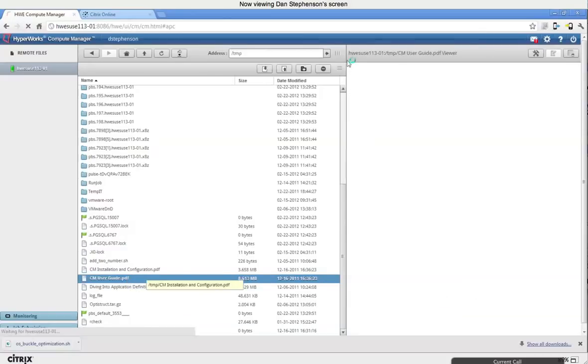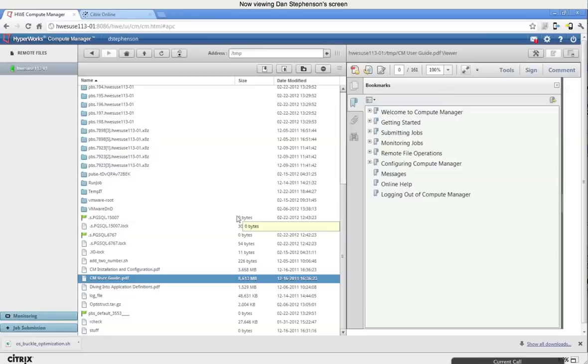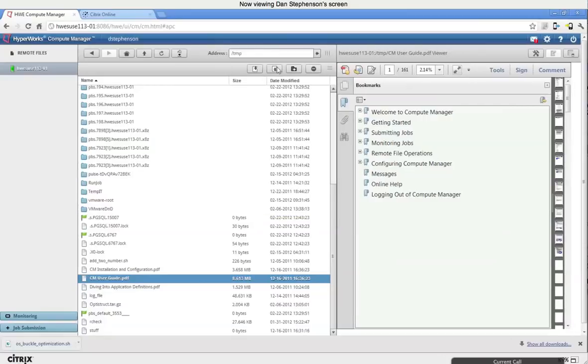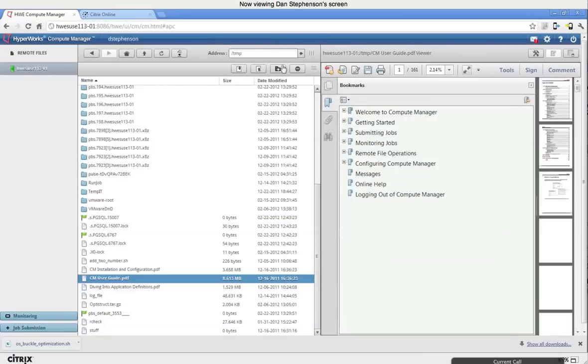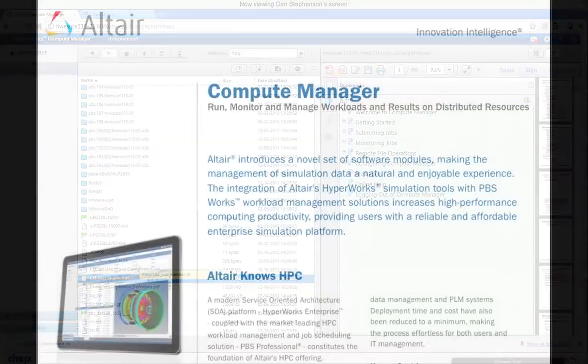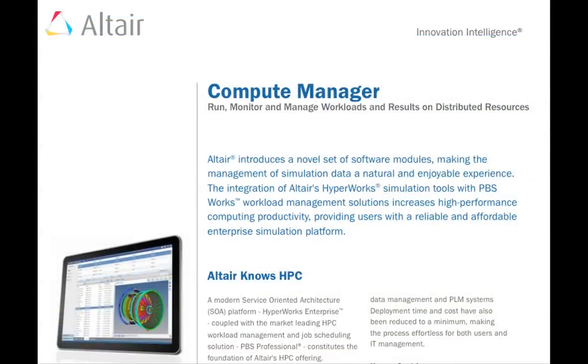Here too, you have the ability to work with files and view those files in the file viewer. You notice now because my Google Chrome is what I'm using. It supports PDF viewing. I was the file viewer then, supported PDF viewing. And so by double clicking on a PDF, I actually could start viewing it here within the viewer. Okay. Thanks, Dan. So that's the basic functionality of the HyperWorks enterprise compute manager.